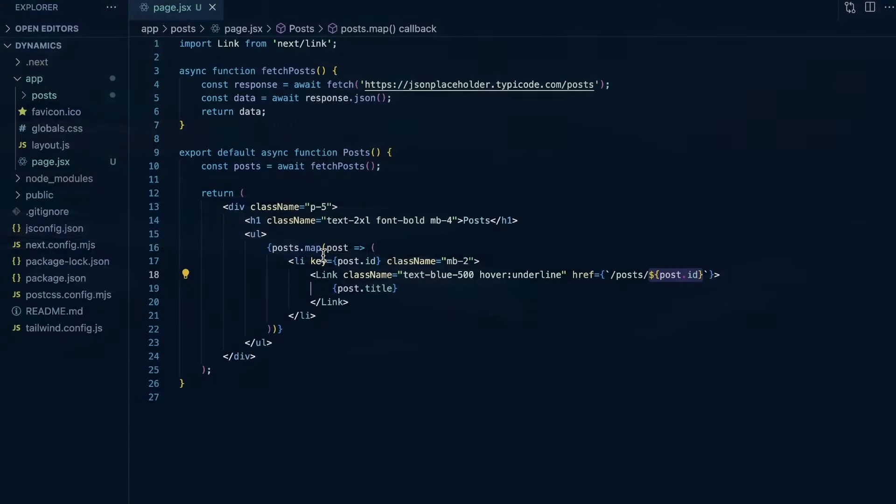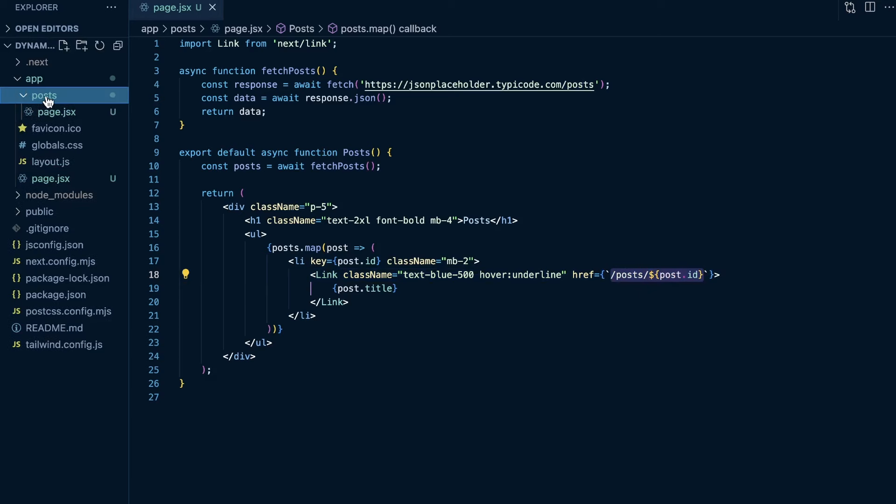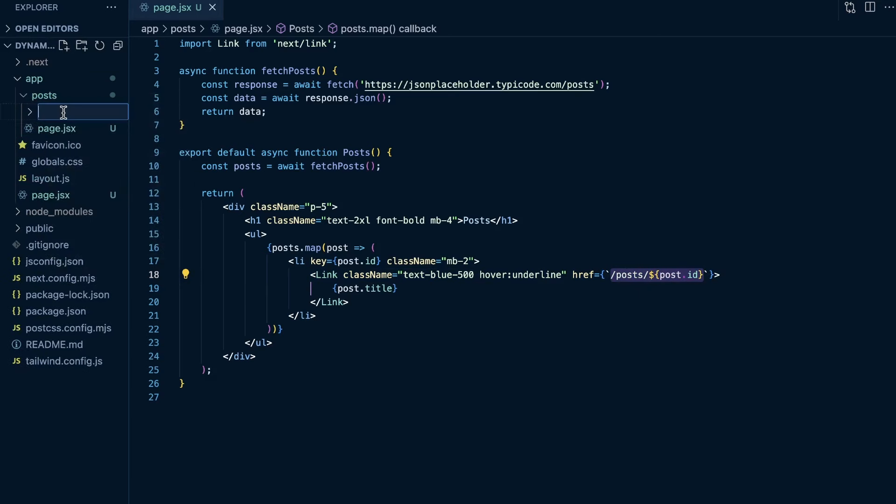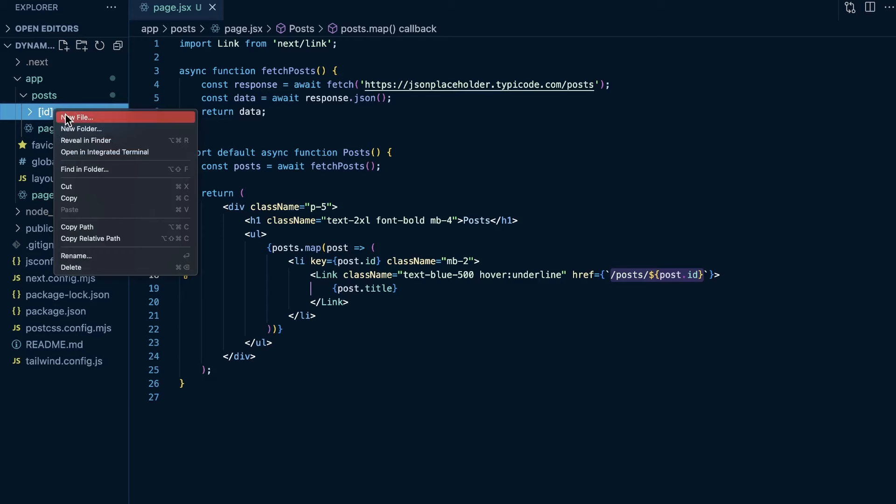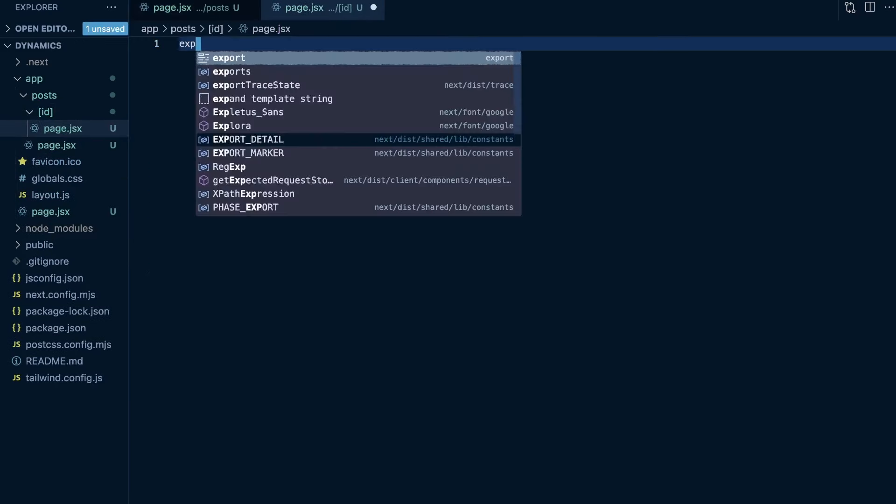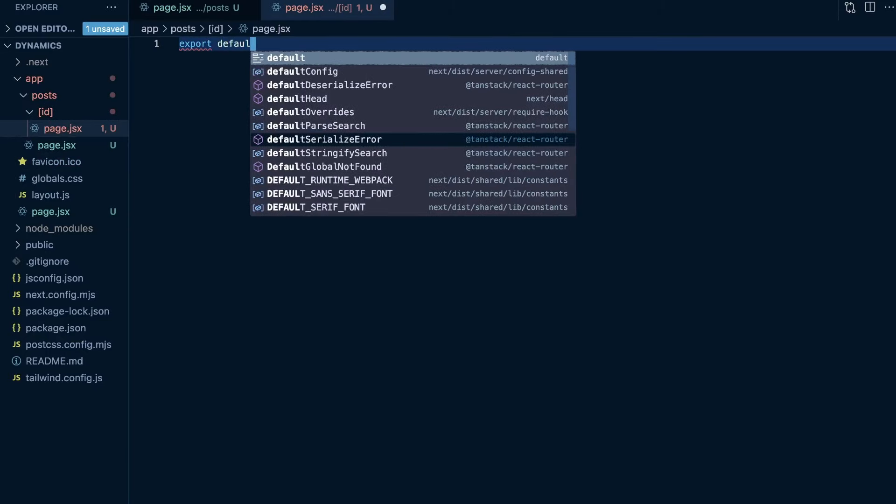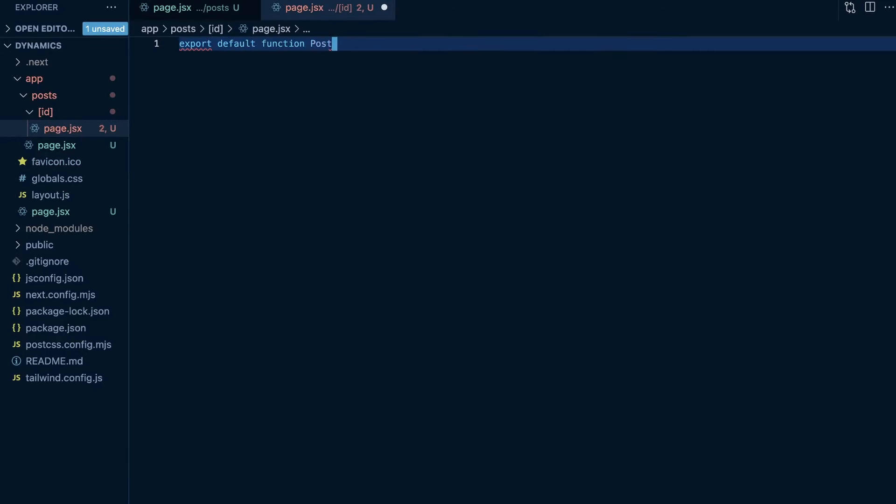If we come back to VS Code here, I have my post page. So I need to create a dynamic route at posts forward slash and then some ID. So here within our post folder, we're going to create a new folder and I'm going to do left square bracket ID, right square bracket. So now we have created a dynamic route here, and then I'm going to create a new file and I'm going to be page.jsx. And then I'm just going to export a default function called post.